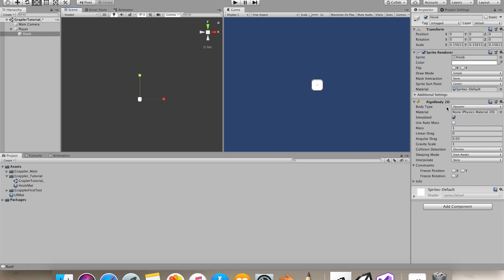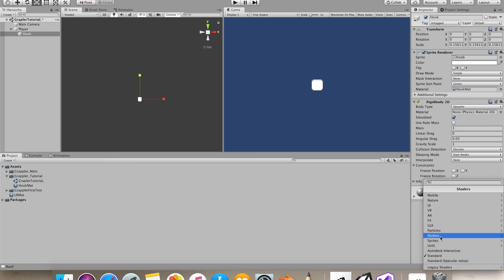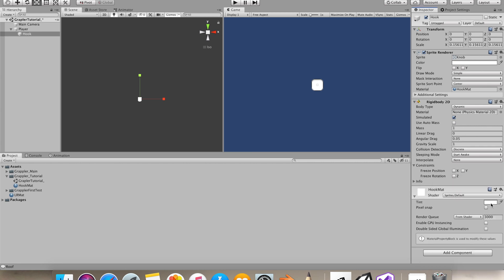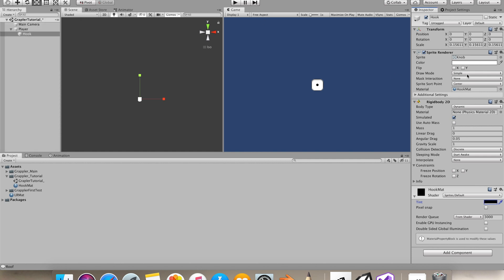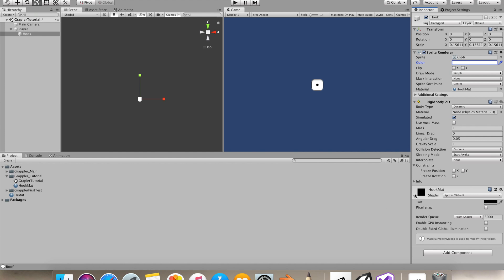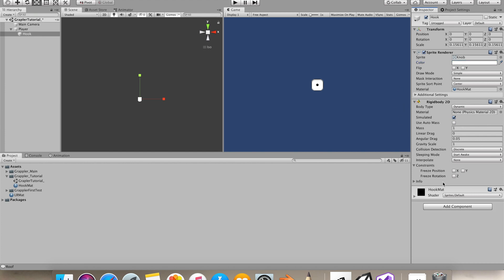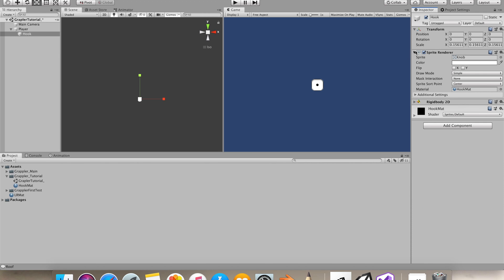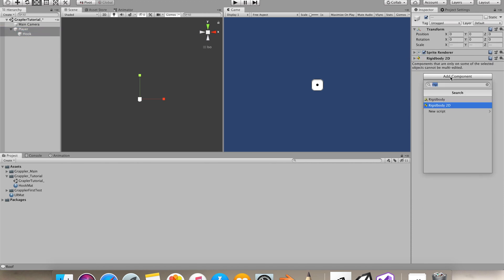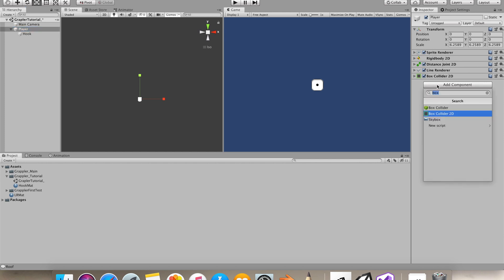I'll use a different material for it, Sprites Default, and select a different color so we can differentiate between our player. In the Rigidbody 2D for our hook, we'll make collision detection continuous and sleeping mode never sleep. Let's select both objects and add a Box Collider 2D. Let's go to our player and add a new script.